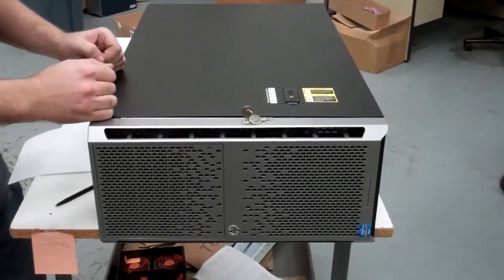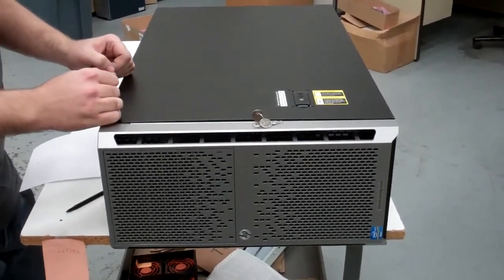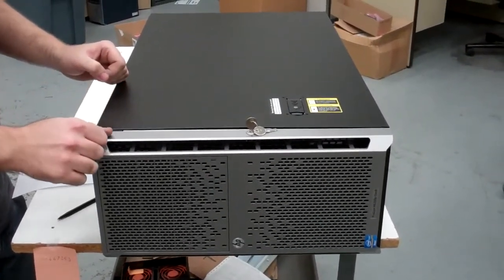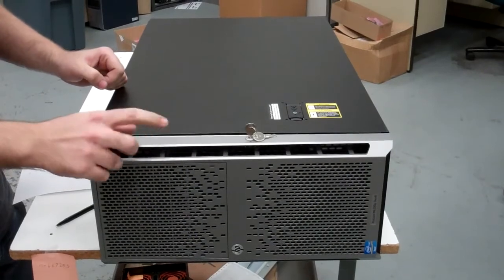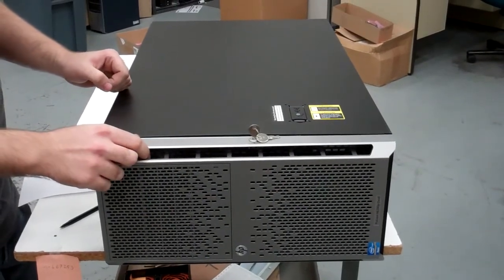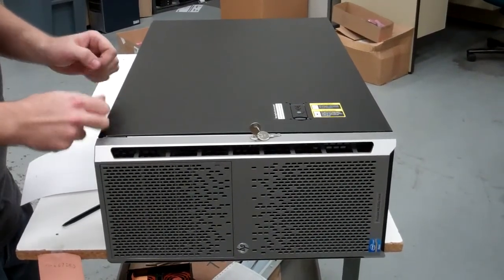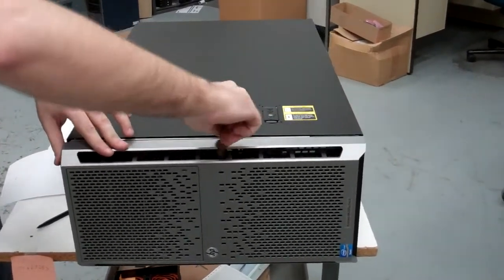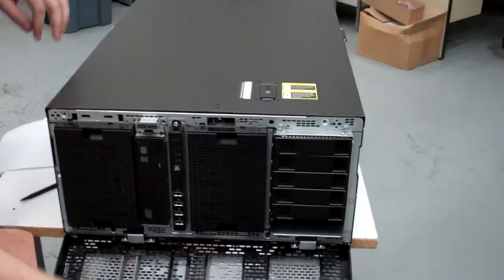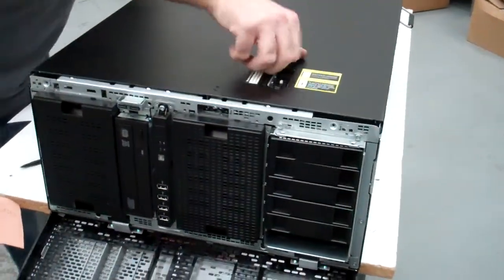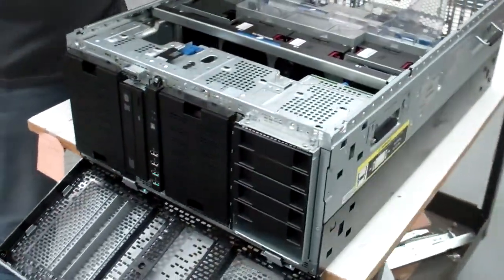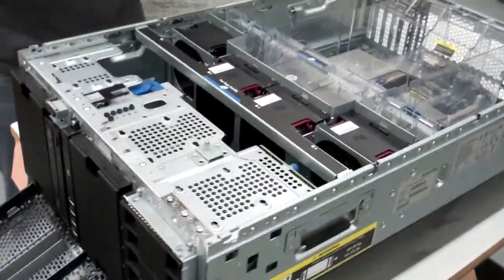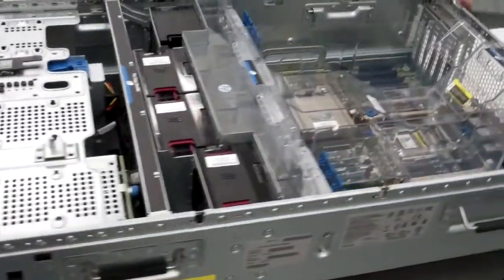Hi, I'm Dylan from Velocity Tech Solutions. Today I'll be going over the ML350P Generation 8 Server. This is one of the latest generation ones, pretty much completely current with the hardware.